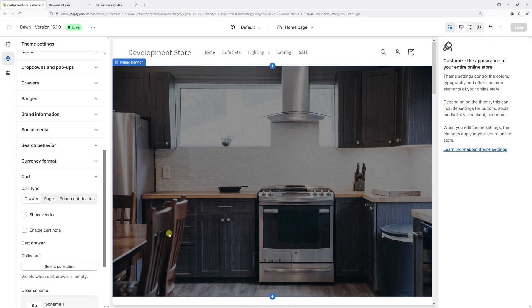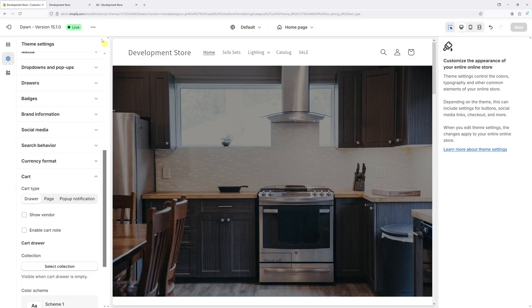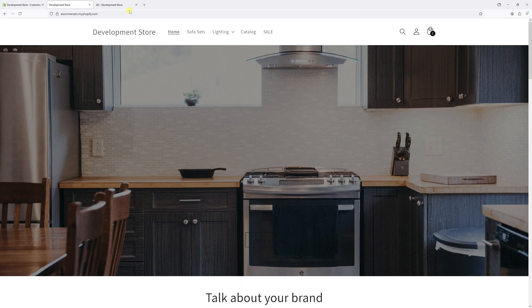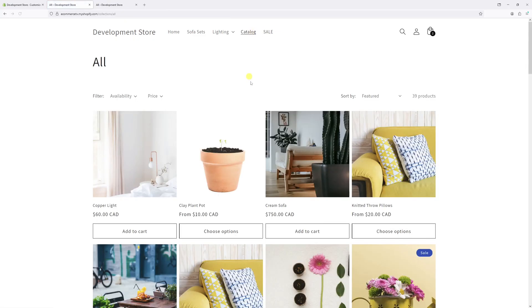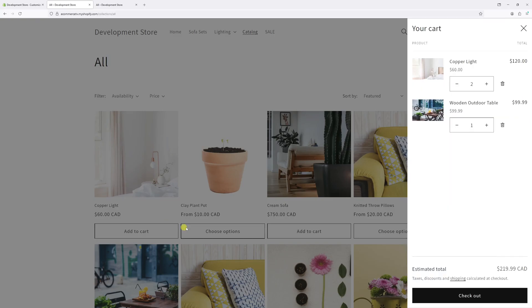Wait a few minutes for the changes to update in the system. Then go back to your website and refresh it. Go to collections and add one of the products to cart, like this one.